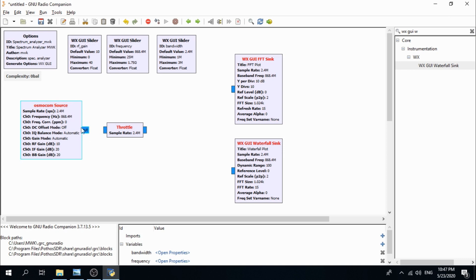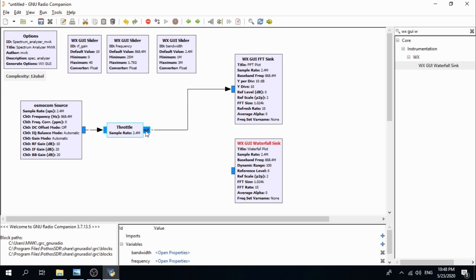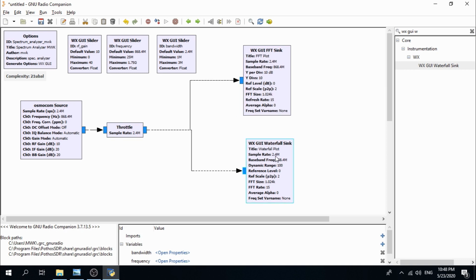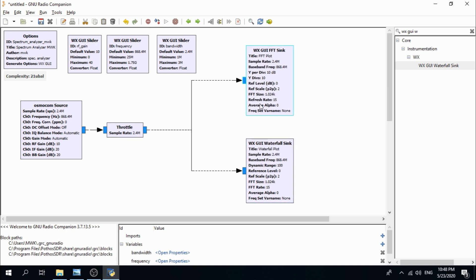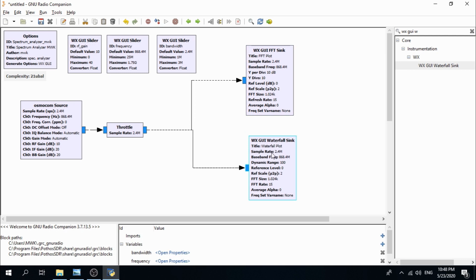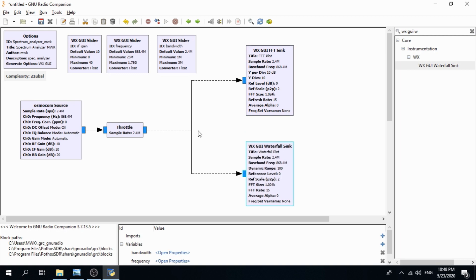Connect the Osmocom source output to the throttle input. From the throttle output, connect to the WXGUI FFT sink. Then add another connection from the throttle output to the WXGUI waterfall sink. As you can see, it's very simple — just 8 blocks total.